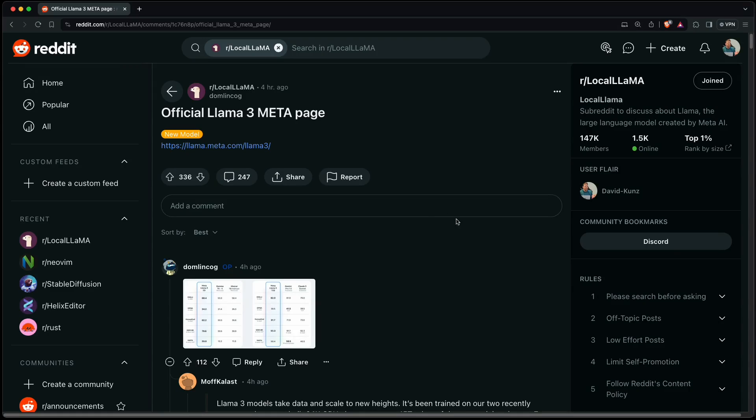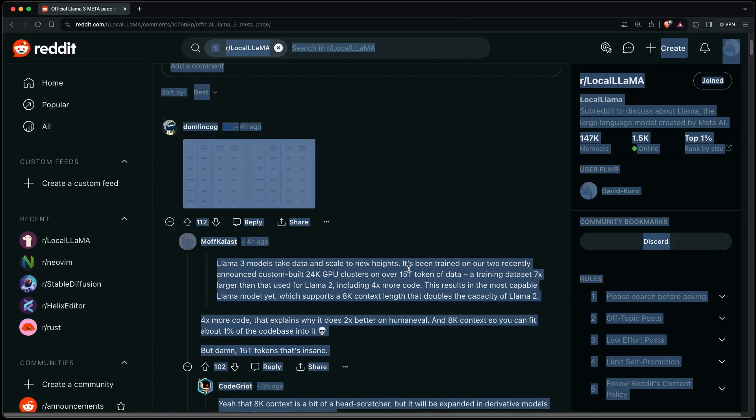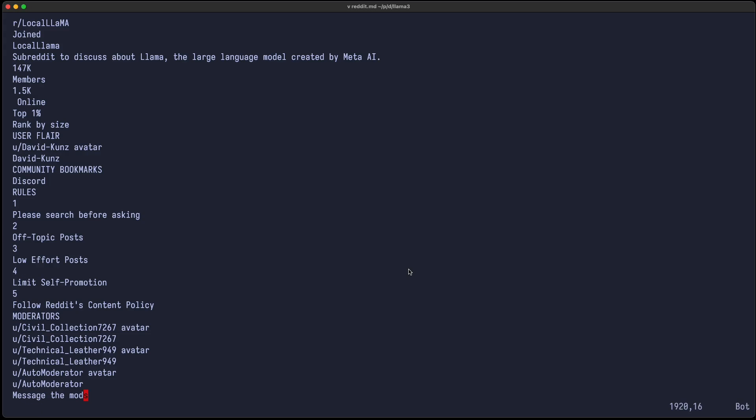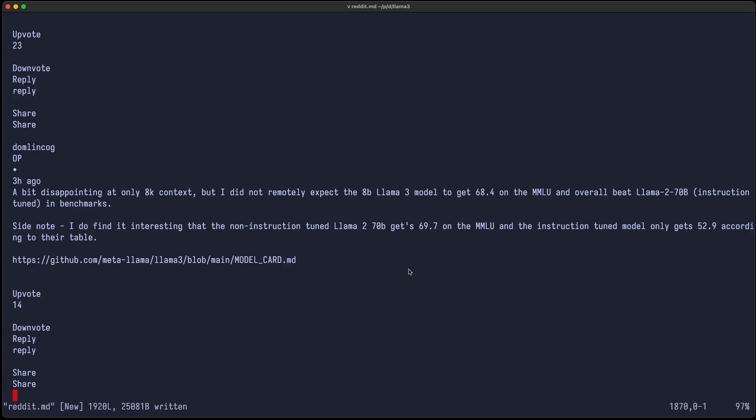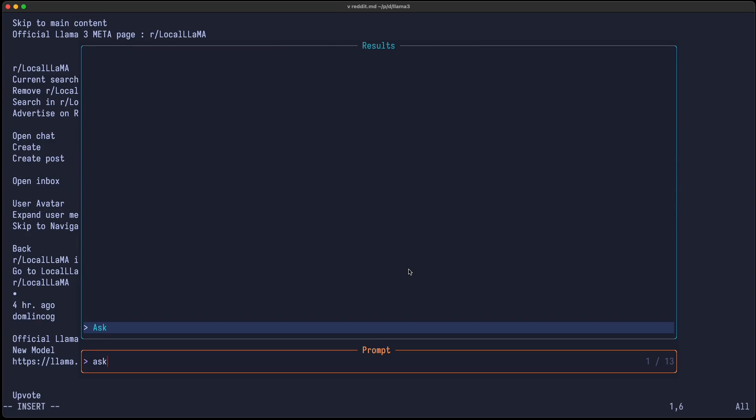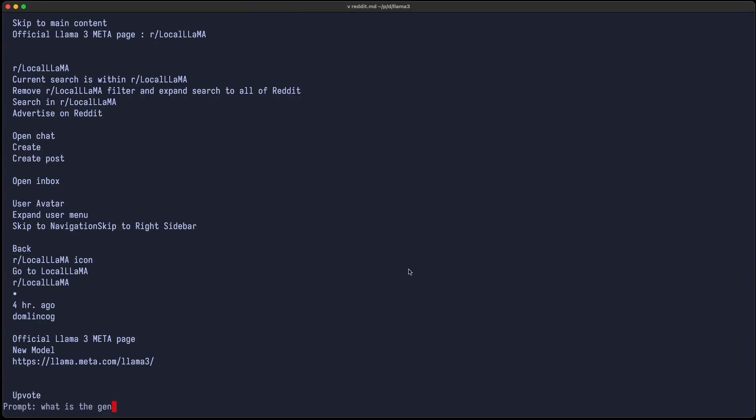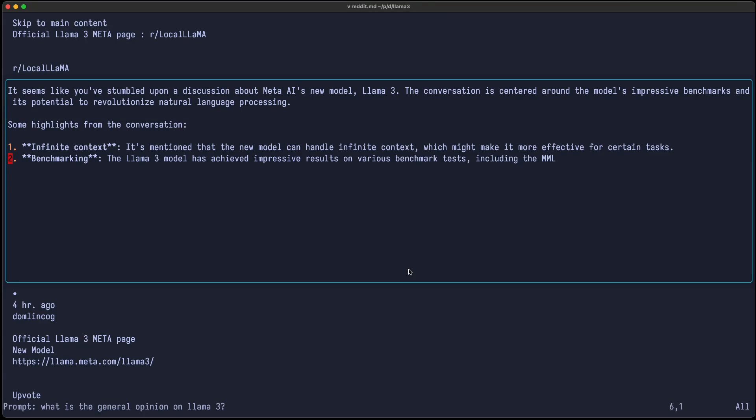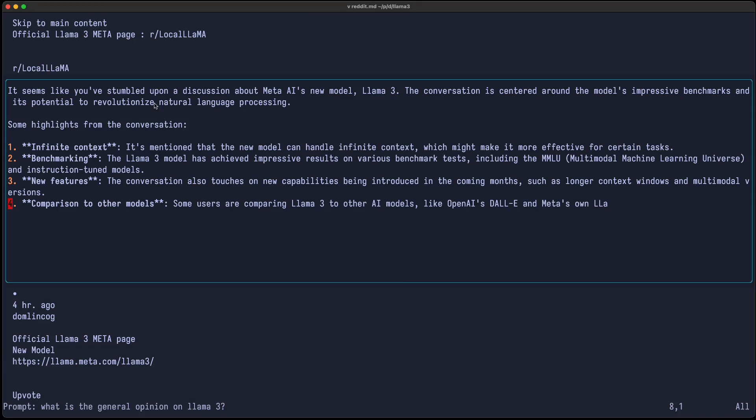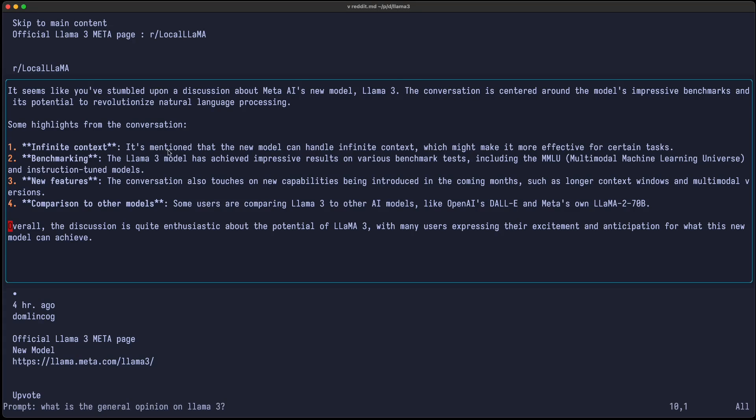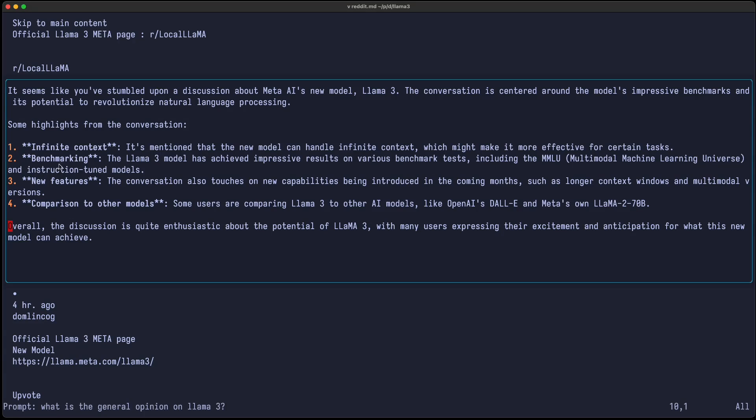So let's now do the same exercise with the Reddit thread on Llama 3. So let's just copy that text and put it into Reddit.md. And maybe get rid of the bottom here. And just ask, what is the general opinion on Llama 3? Let's see. So this time it identified that it's a discussion about Meta's AI new model, Llama 3. The conversation is centered around the model's impressive benchmarks and its potential to revolutionize natural language processing. Highlights are infinite context. It's mentioned that the new model can handle infinite context, which might make it more effective for certain tasks. Well, this is not the case. And I'm not sure it was part of the conversation on Reddit.